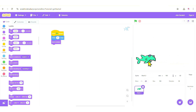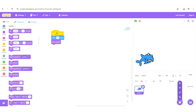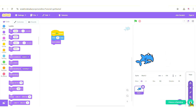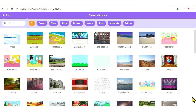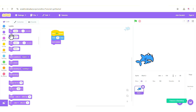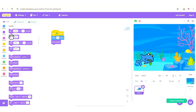Next, we're going to add a backdrop. Just like adding a sprite, on the side you have the backdrop option with four choices: choose from the Scratch library, paint your own, get a random surprise, or upload from your device. We're going to choose from the Scratch library. Since it's an underwater scene, search for 'underwater' and select Underwater 1.